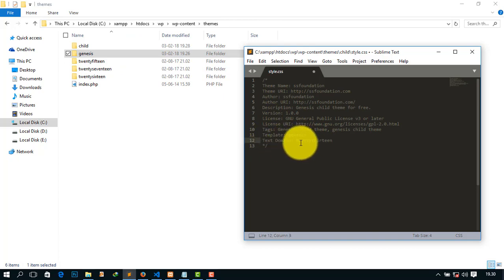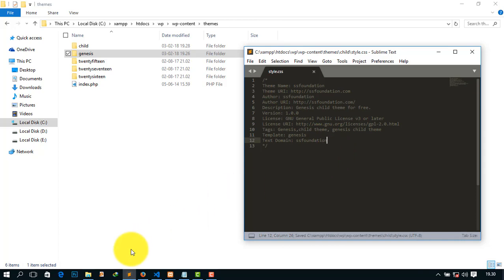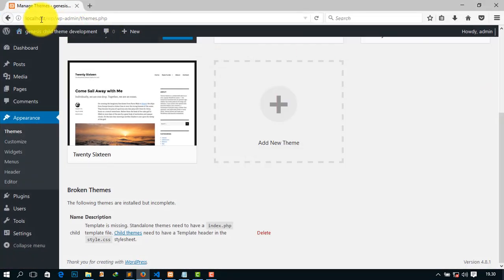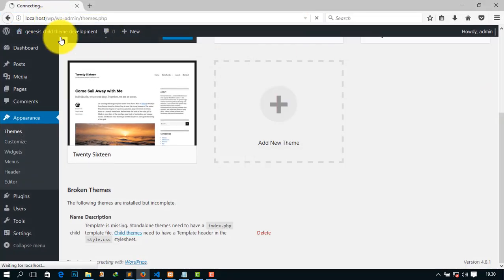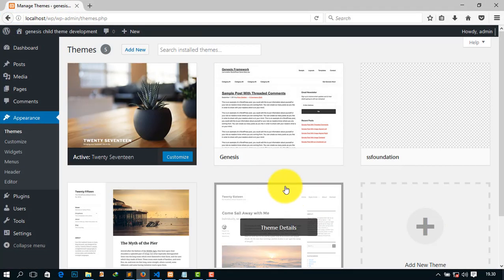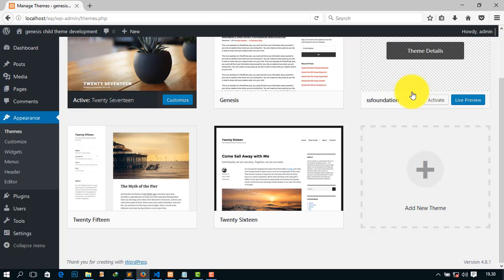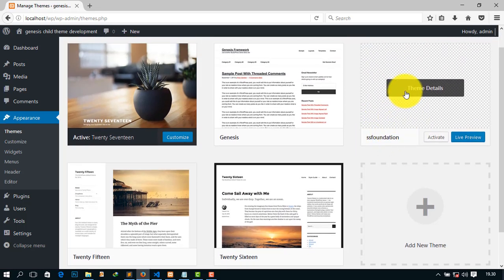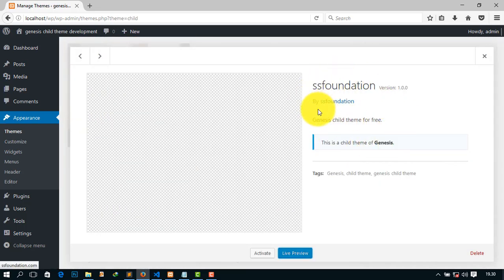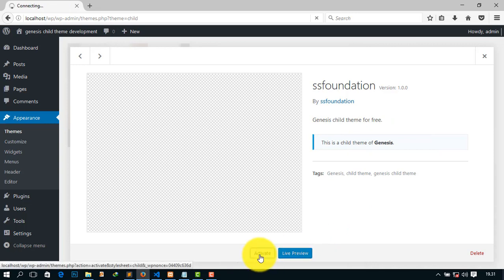And now give the text domain. Text domain may be the same as your child theme name or the business name, like SS Foundation. Now simply Ctrl+S, save it, and go to your localhost and refresh. You can see there is another theme like SS Foundation. And click here, you can see all of these: SS Foundation, version 1.0.0, given by SS Foundation, etc. And simply you can activate it.